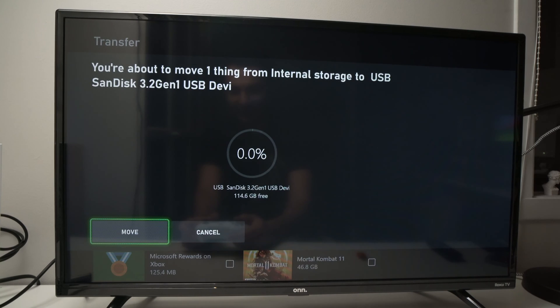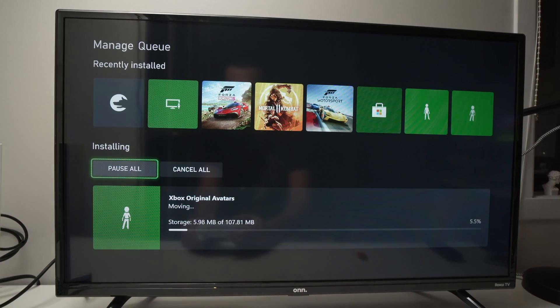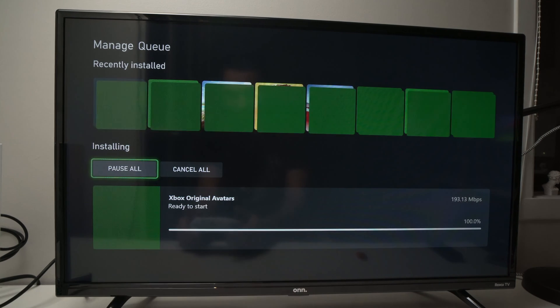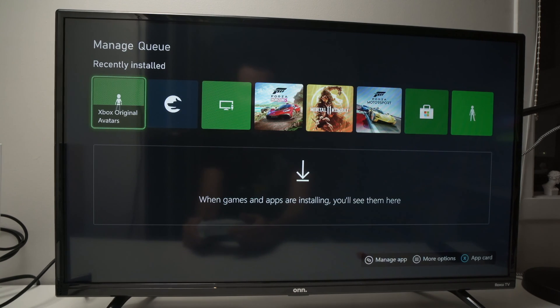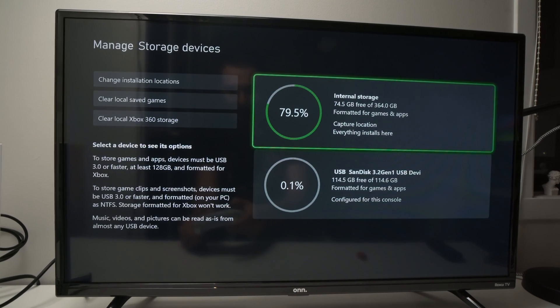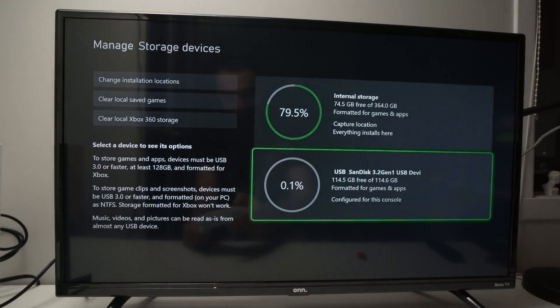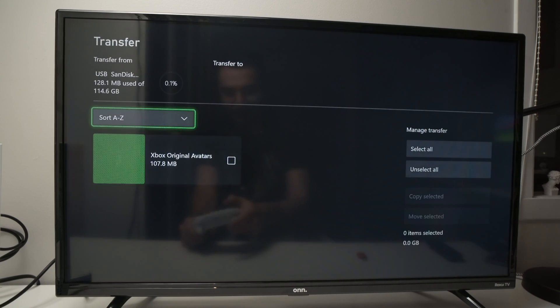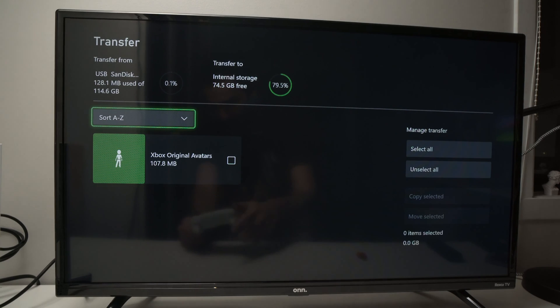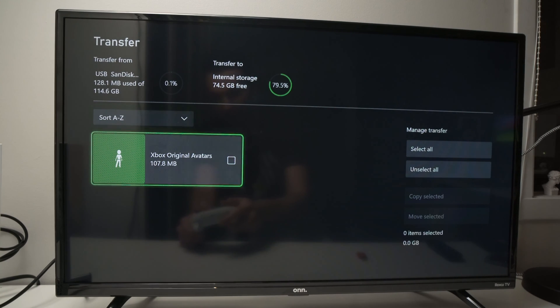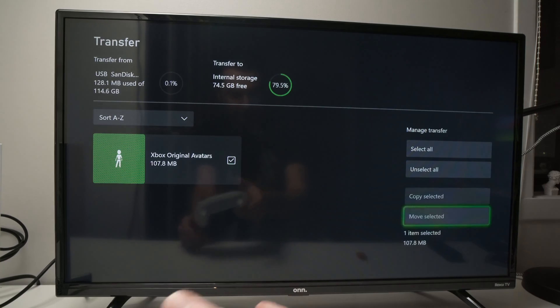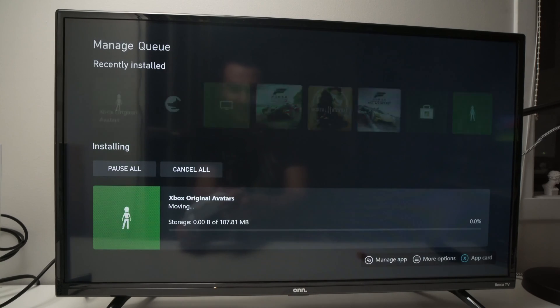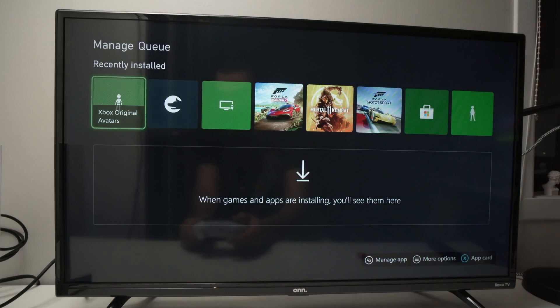And if I select here I can select move and here we go, it's now moving it. Perfect, it just took a few seconds because it was a very small file. Now if we go back and I go on my USB drive and if I go to move and copy I'll see that I have this on it that we just transferred and I can transfer it back. I select move, move, and here we go it's back on my Xbox.